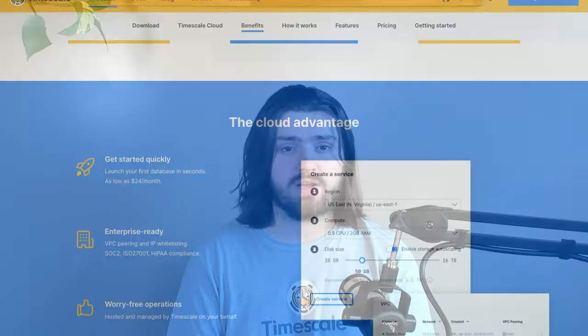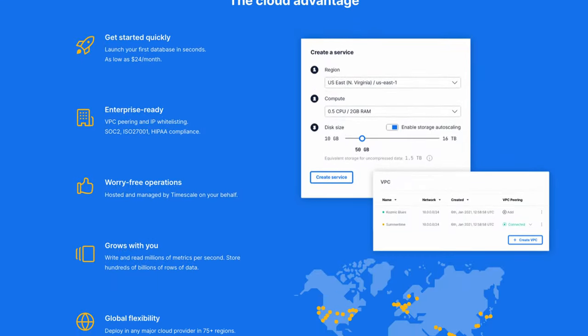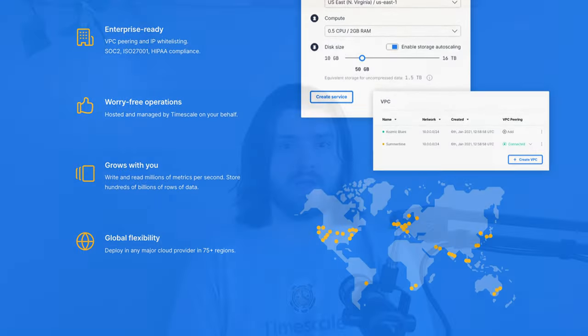To follow along with this video, you'll need a Datadog and Timescale Cloud account. If you don't have a Timescale Cloud account, go to timescale.com and get a 30-day free trial. So let's get started.